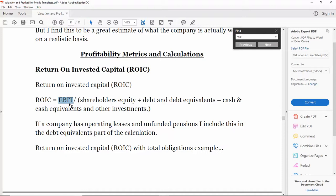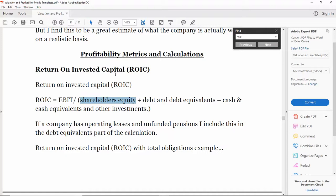We divide this by the sum of these numbers: shareholders equity, which is essentially assets minus liabilities and whatever is left over. Hopefully or usually it should be positive - if it's not that's a gigantic red flag. Debt and debt equivalents - in this calculation just to keep things simple, I use short-term and long-term debt.